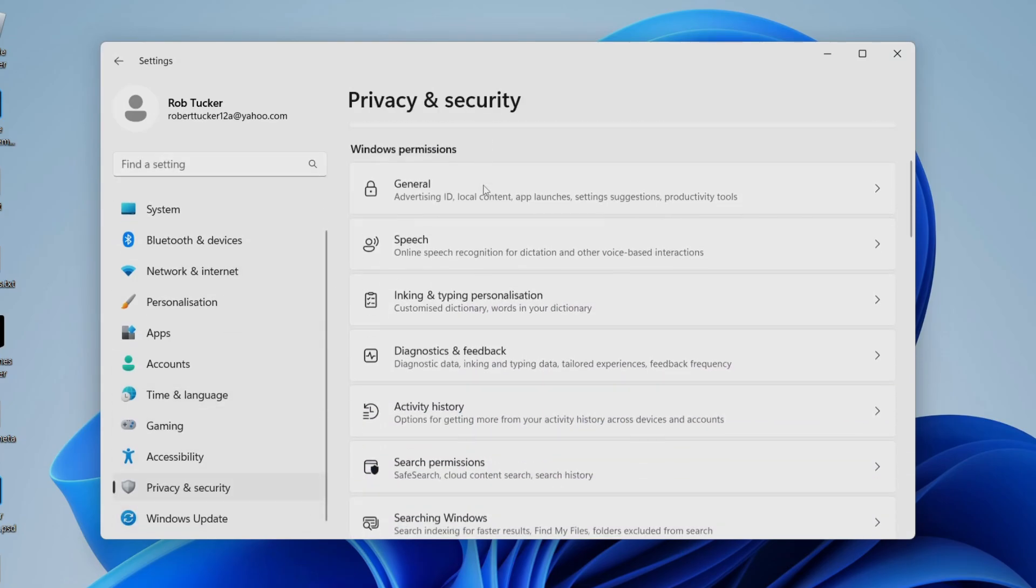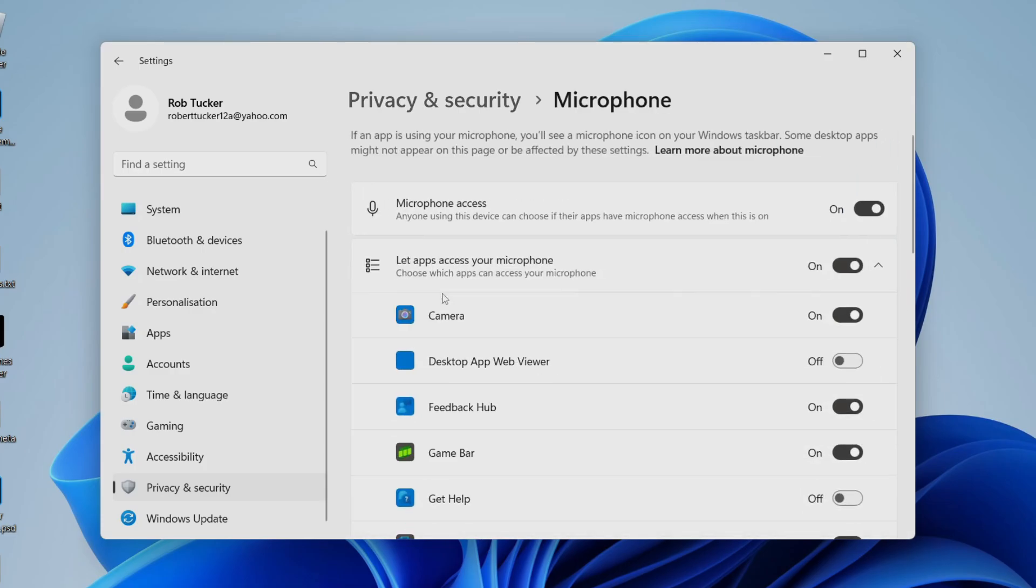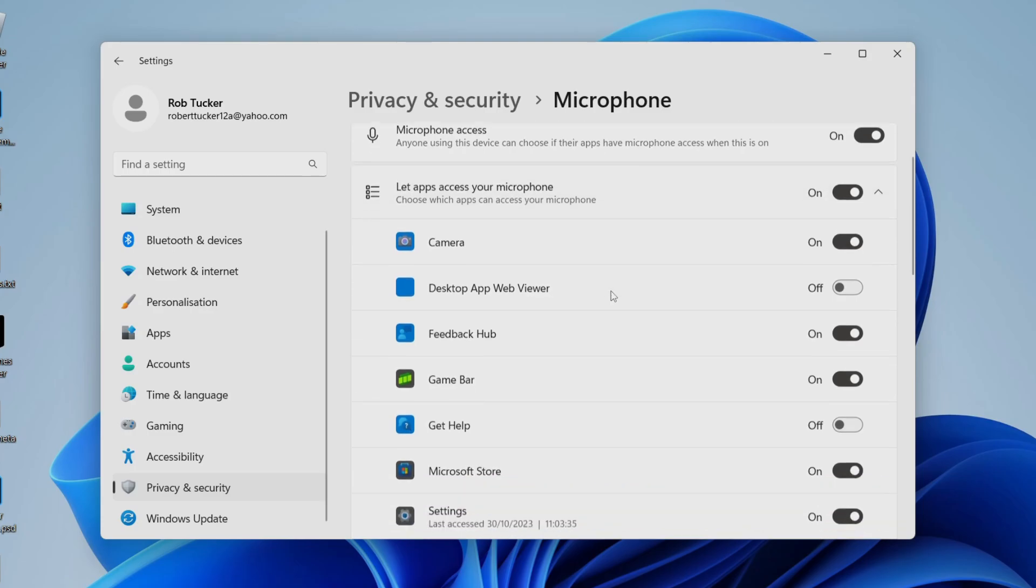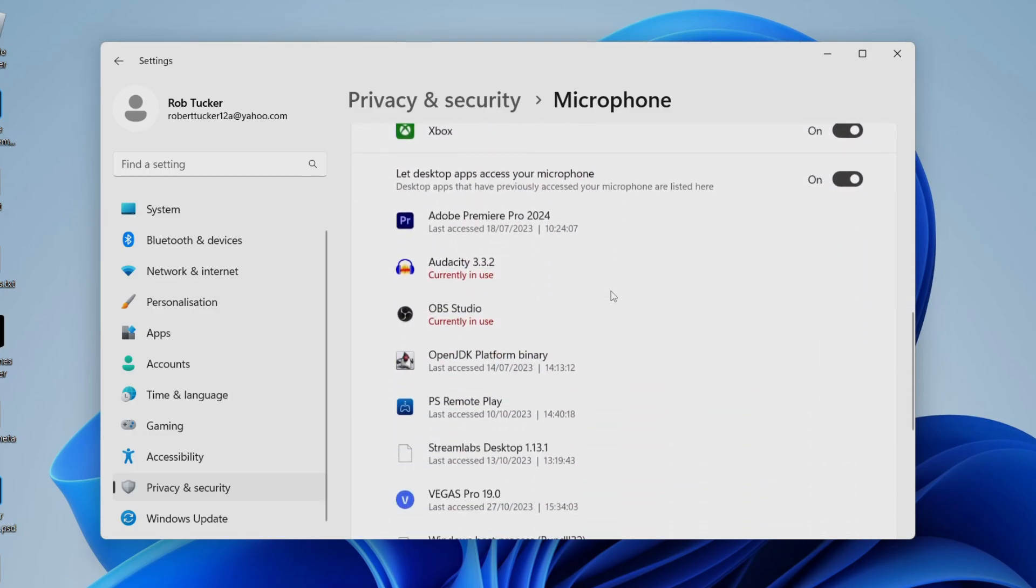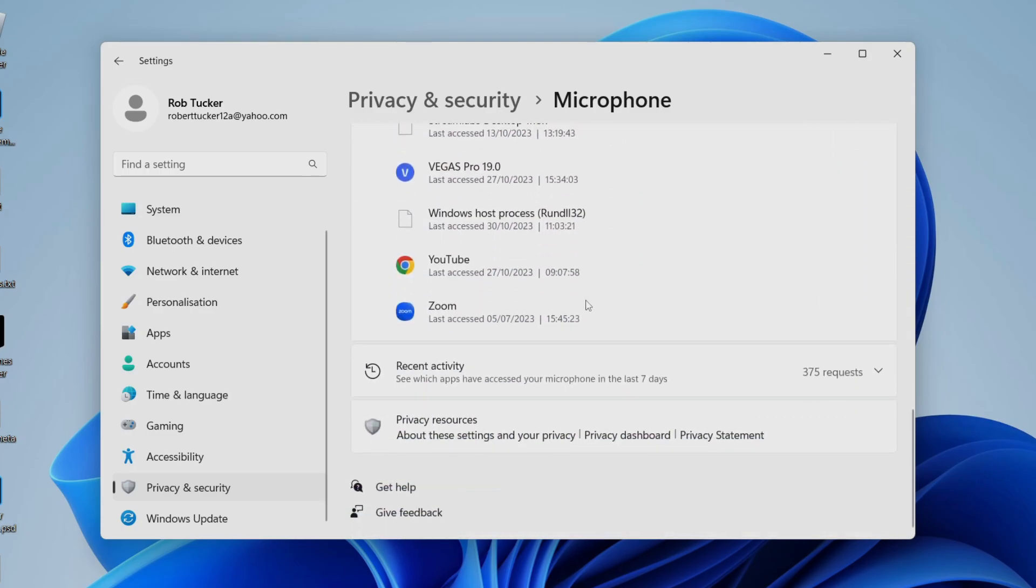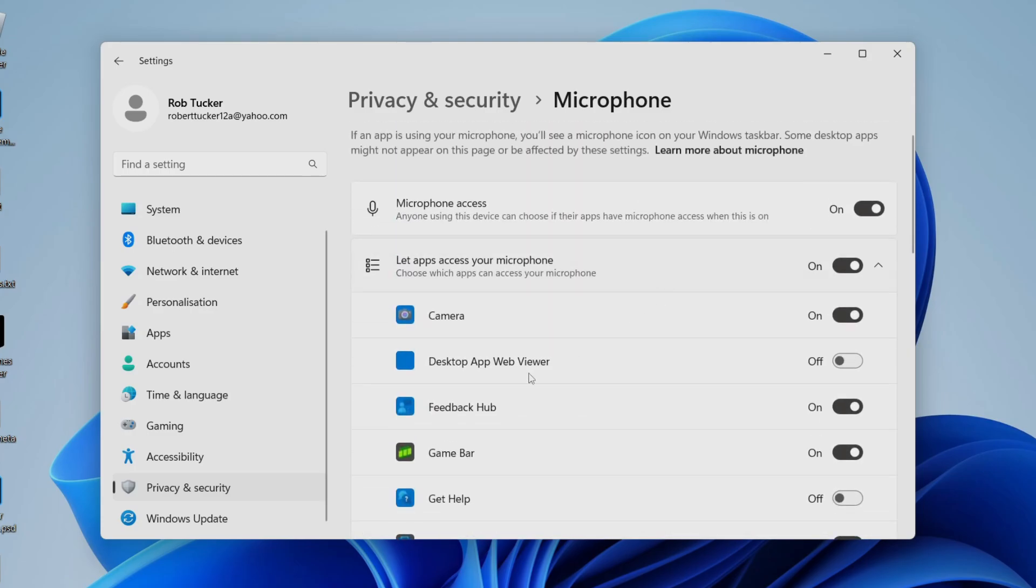Scroll down this page until you see App Permissions, then click on Microphone. Make sure microphone access is toggled on at the top, and you can also change it for specific apps down here as well. Ensure it's enabled for the app you want to use it in.